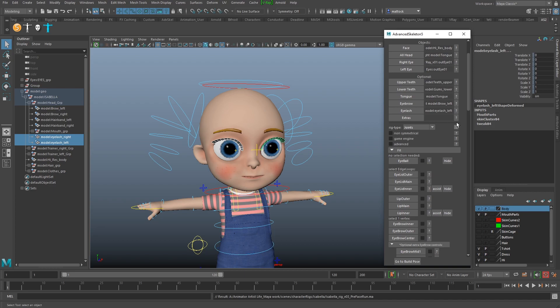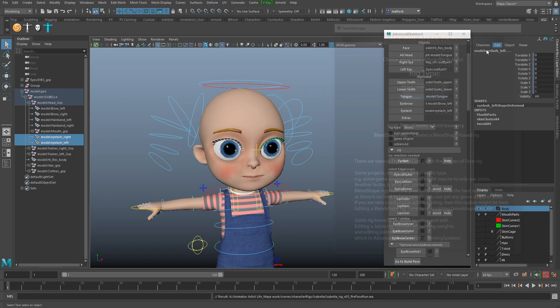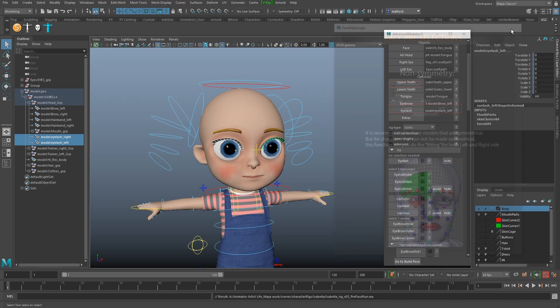This section here is new - you've got a rig type: Joints or Blend Shapes. You might want to do a bit of research on this. Joints rig creates a joints-based rig, and Blend Shape creates a blend-shape-based rig. There are pros and cons with both. Blend shape can be better because you can sculpt them, but I and my animators prefer joints because we need extra controls on top to animate. There's also an option for non-symmetrical, so if you've got a character that isn't symmetrical, that function lets you do the fitting for both left and right sides separately.